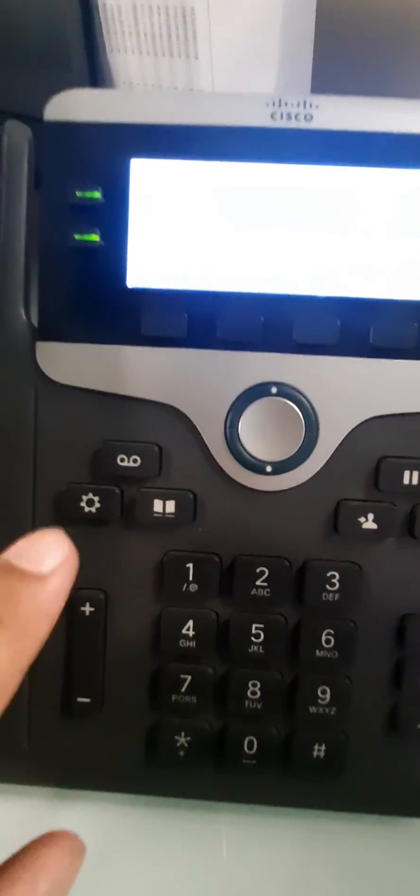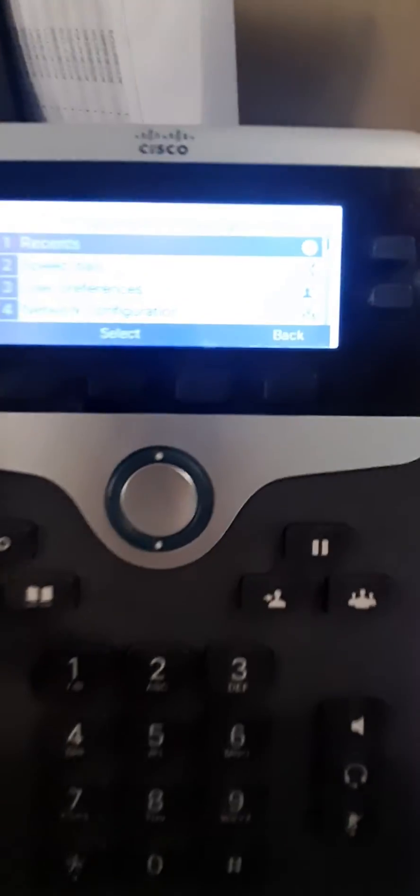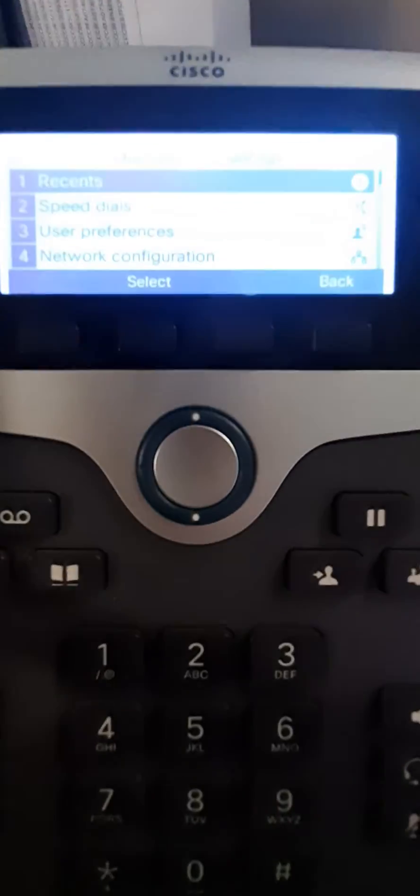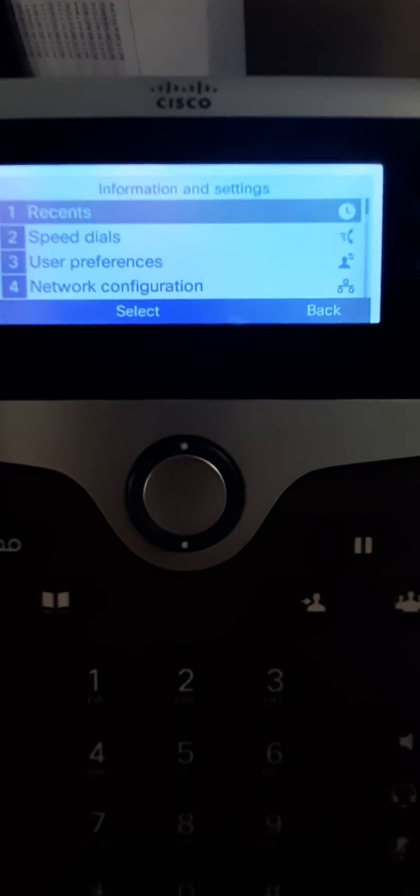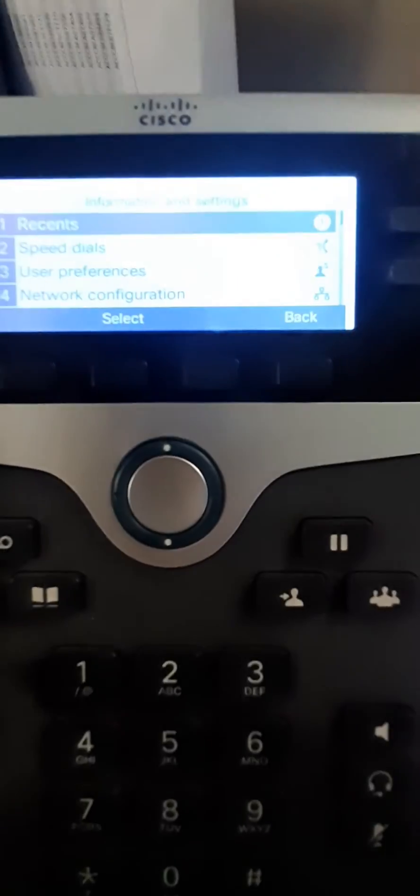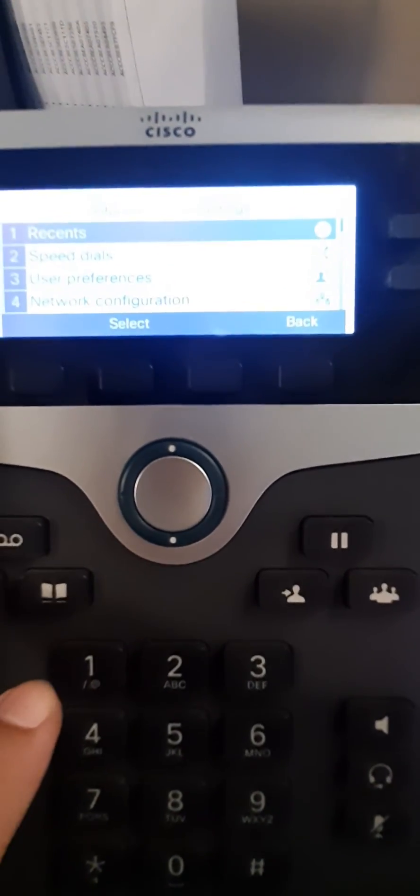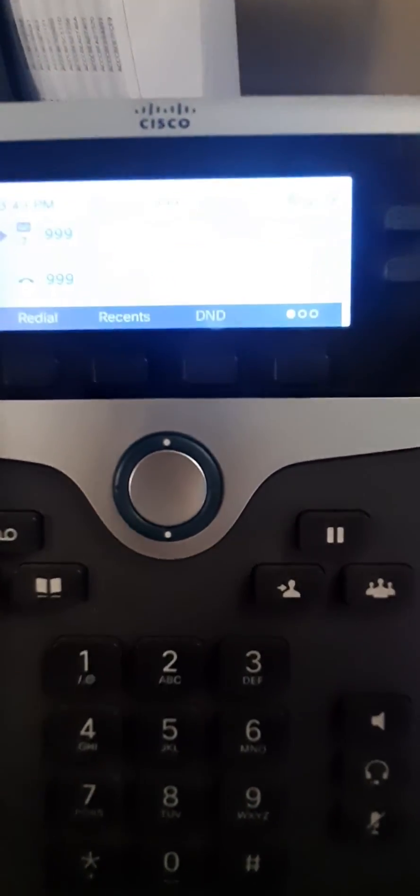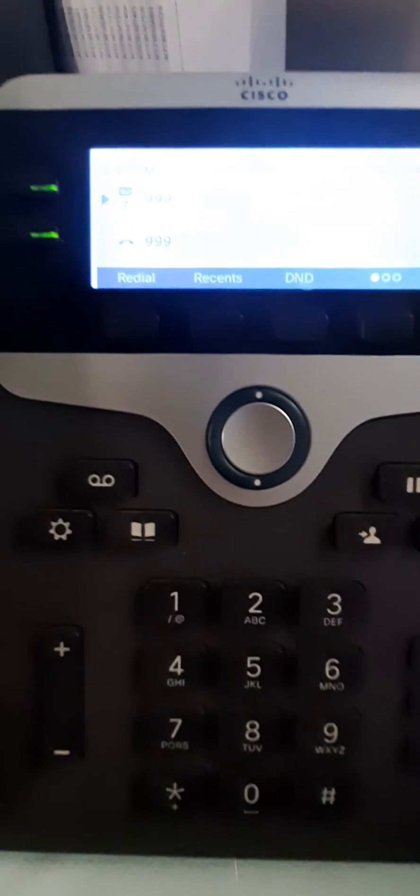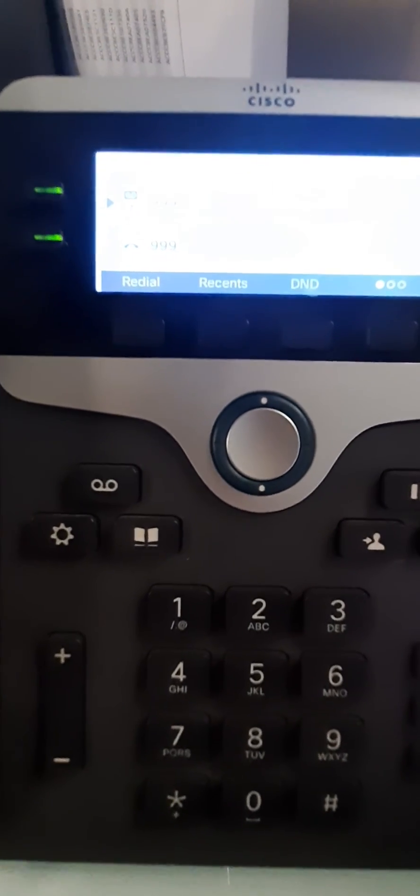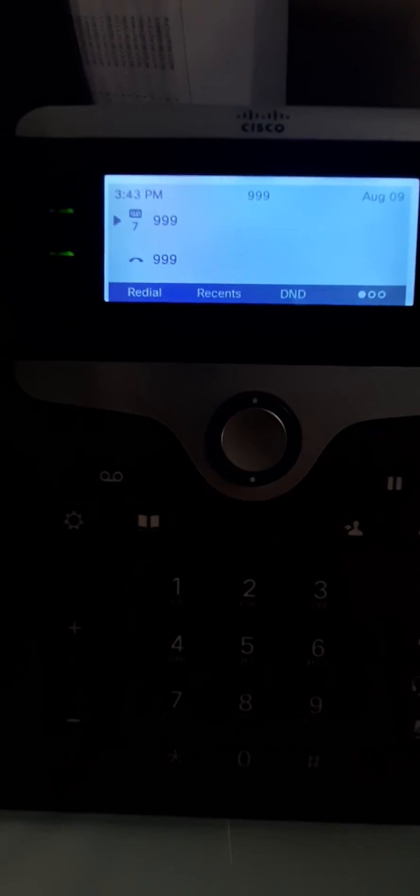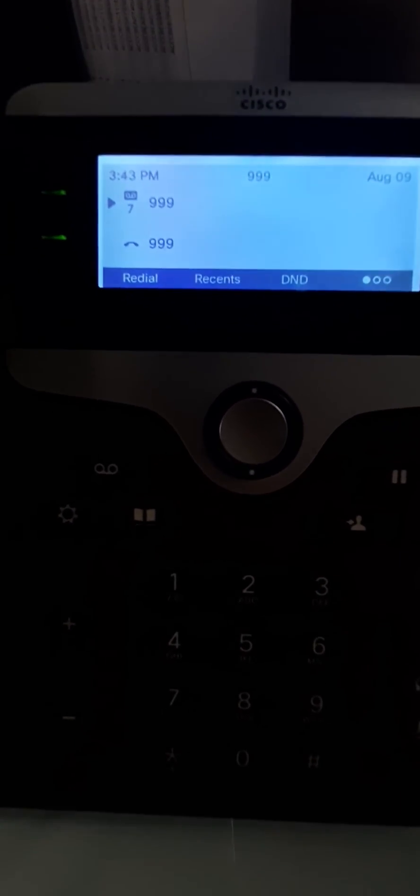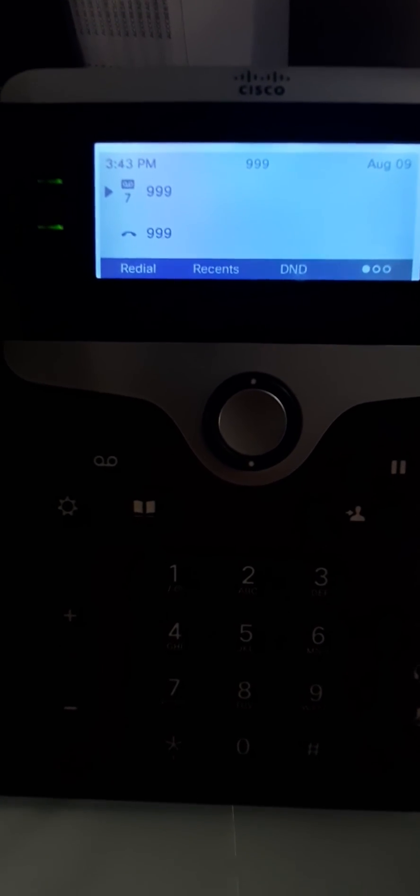On the settings, how you can perform settings from here, and then we'll do a video from the web interface as well. This is a 3PCC phone. Keep in mind, this is a 3PCC phone.